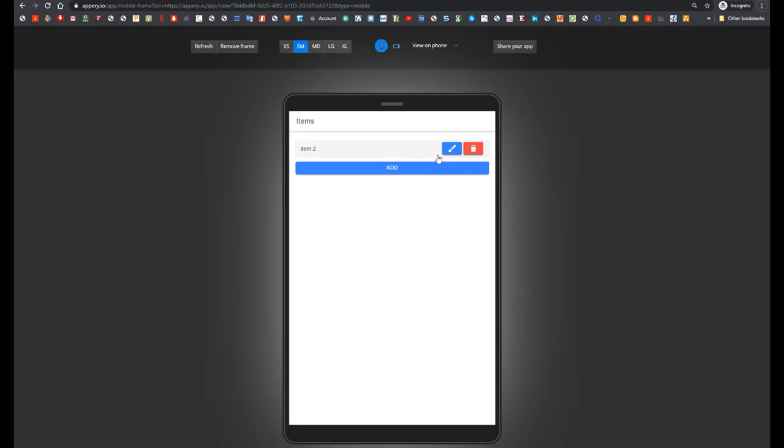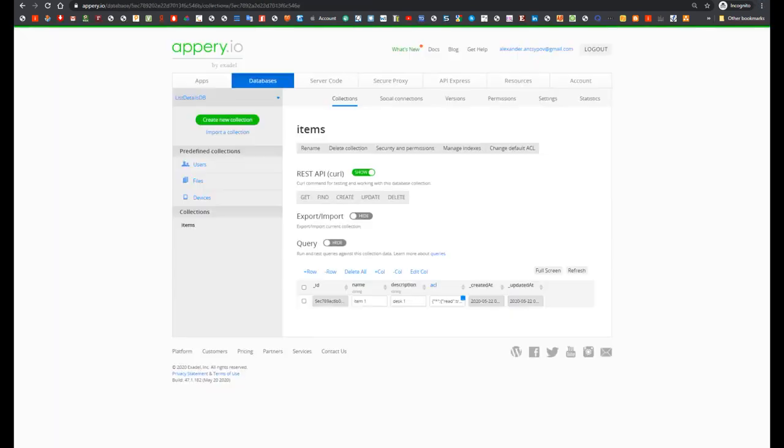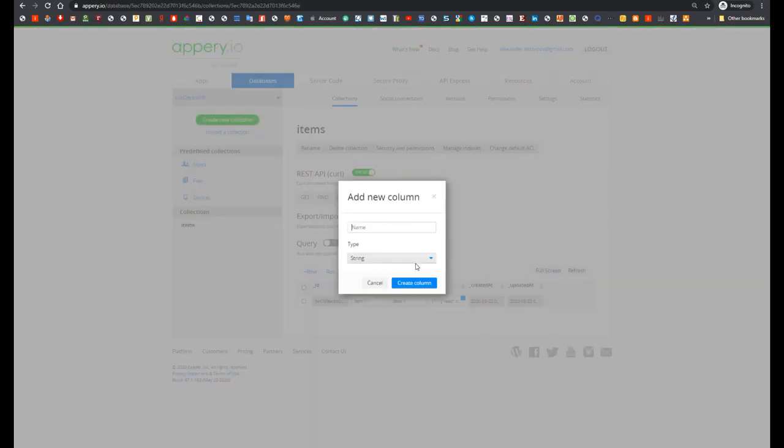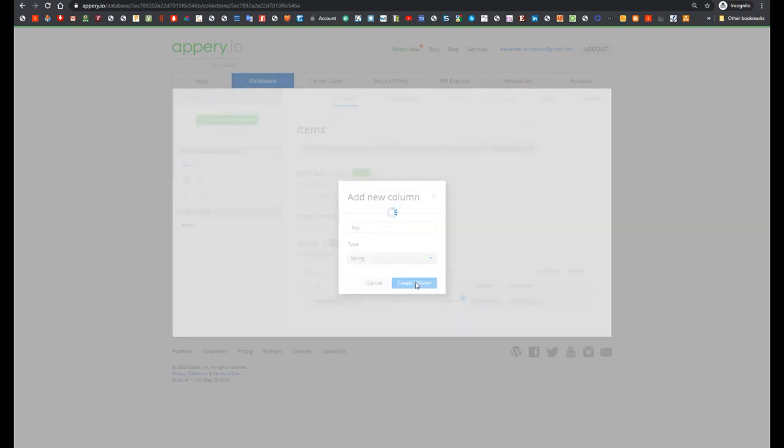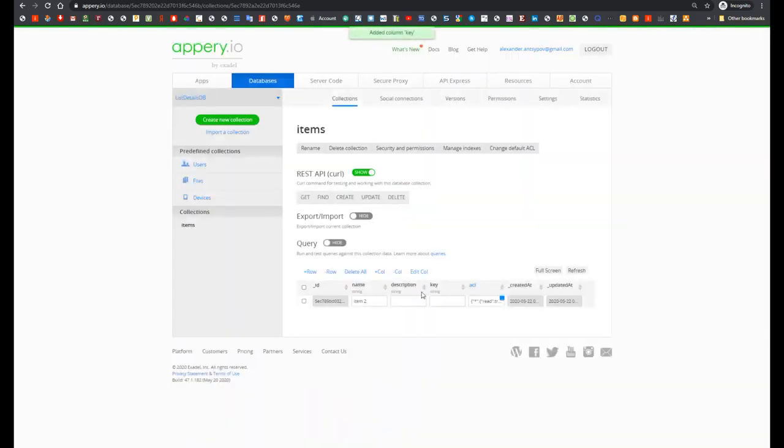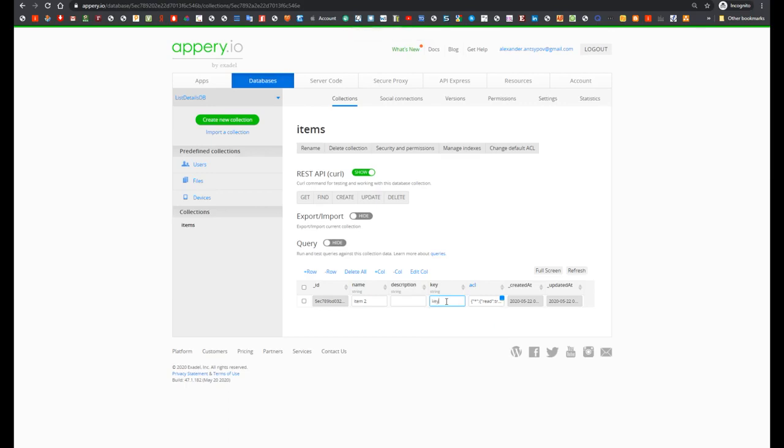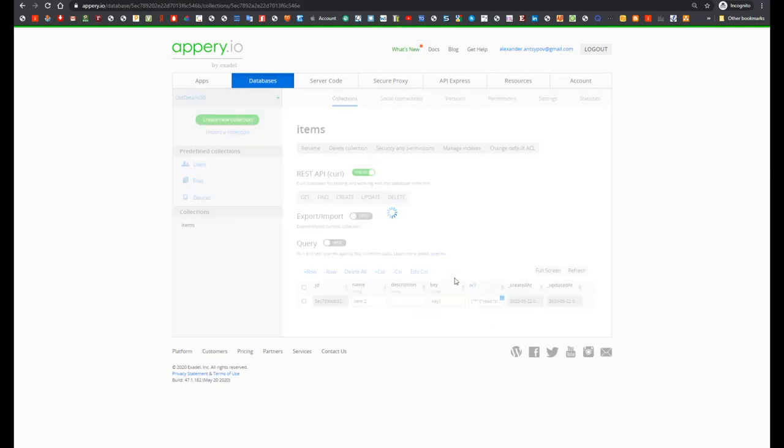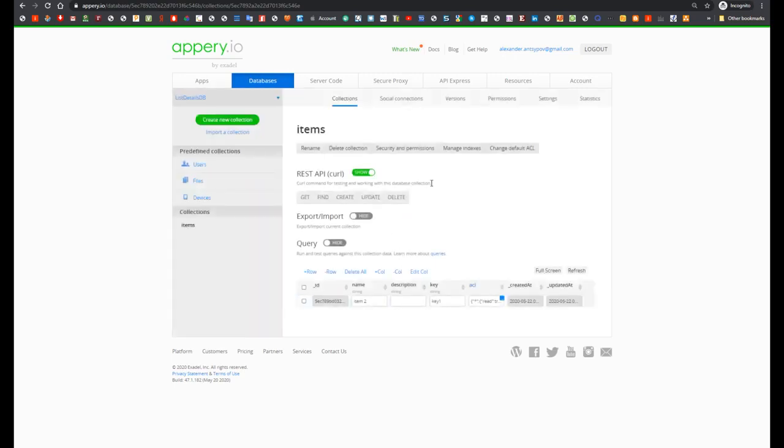And last, let's consider situation when we need to change the main fields from the name to something different and for example add new column. So let's go to our database and add new column with name key.